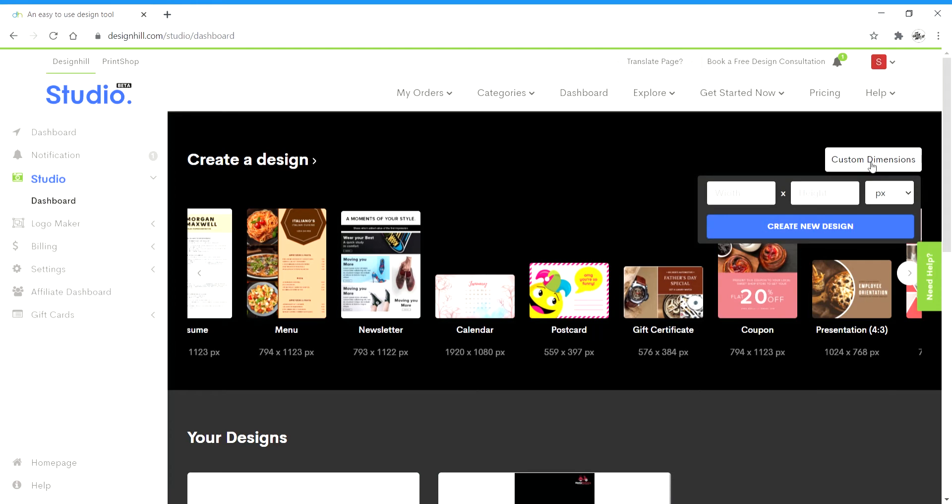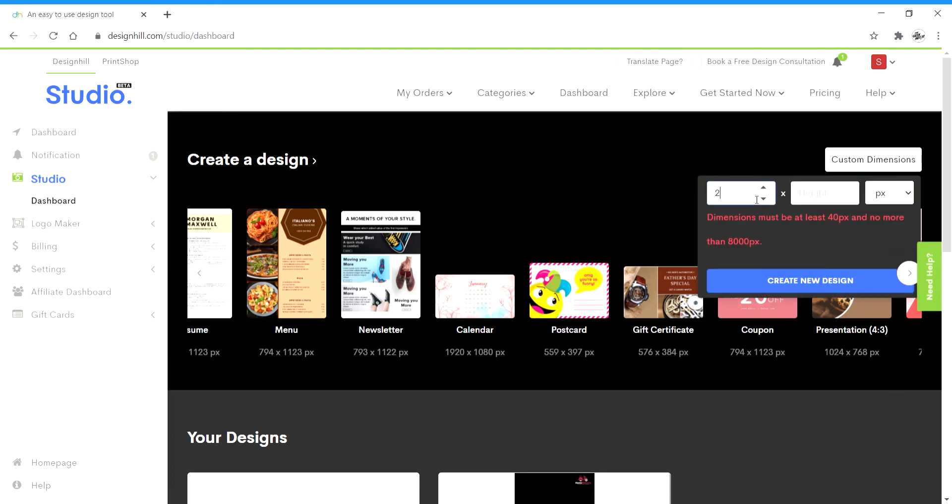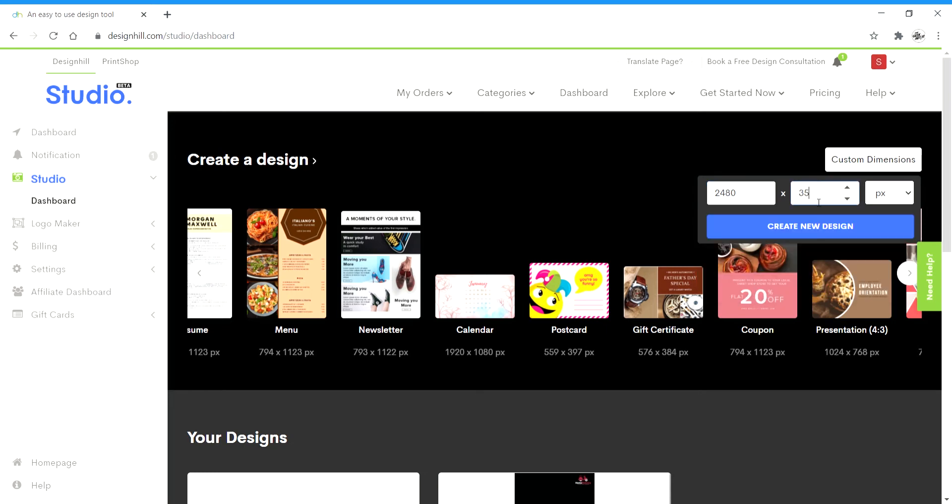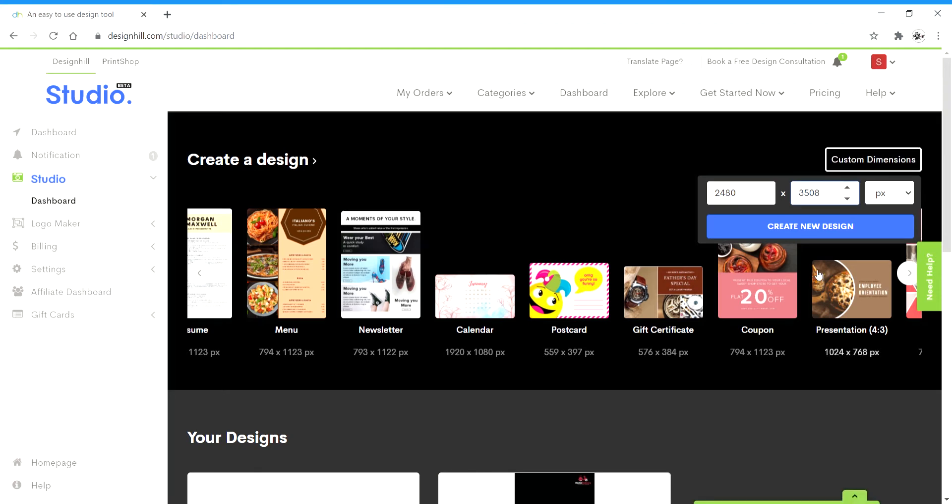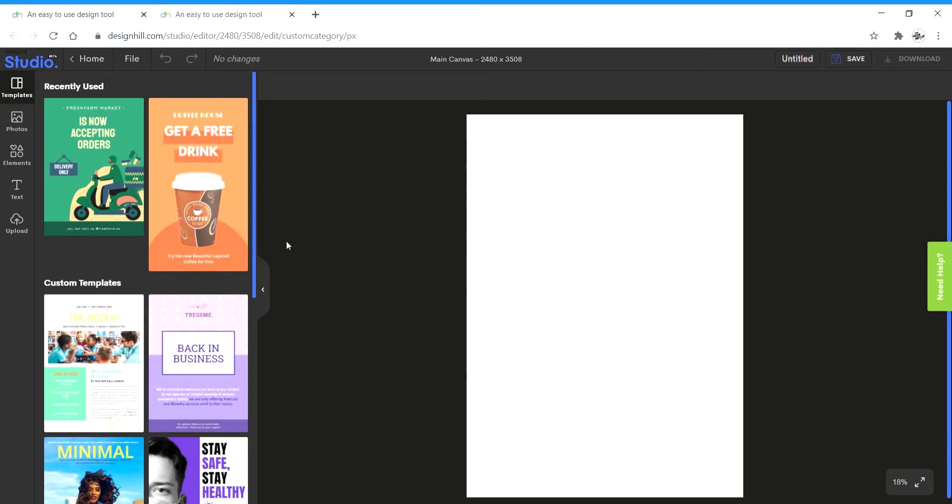I'm going to take the typical size of an A4 size page. That's 2480 by 3508 pixels and click on create new design. It takes you to a new tab where you can see the canvas. So a quick preview of all menus we have on the left.